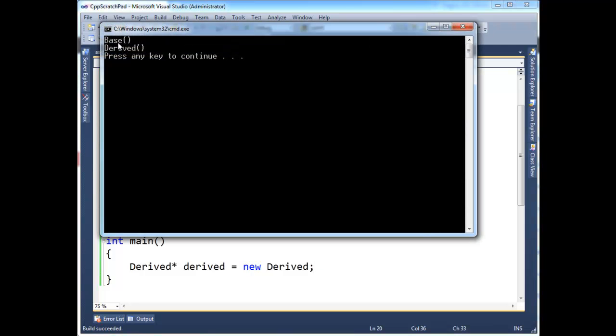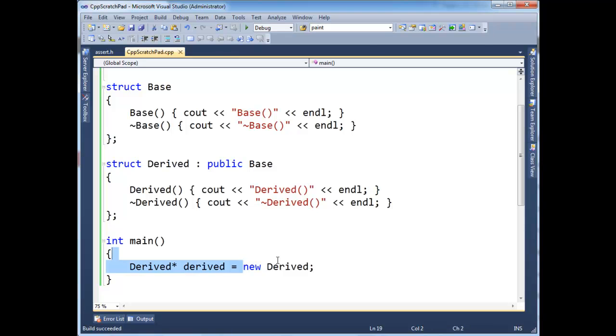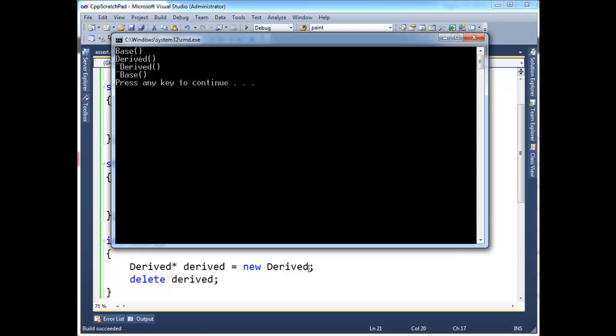We see we got base and derived, but notice the destructors didn't execute. And the reason that is is we didn't explicitly clean up our RAM. Here we have a memory leak. We have taken up RAM up on the heap, and we have not freed it up. This is a common bug amongst C++ programs, especially as your programs get larger. These memory leaks become very hard to track. Let's be a little better than we are and say delete derived, meaning free that memory up for the heap to consume so we can consume it later. Run the program.